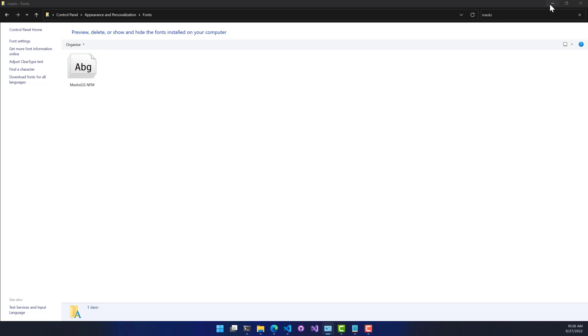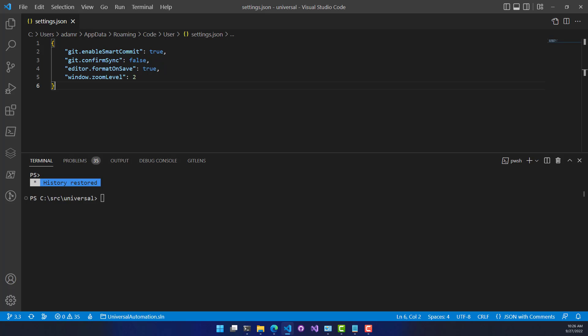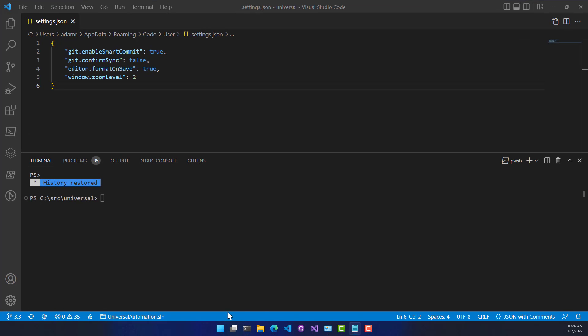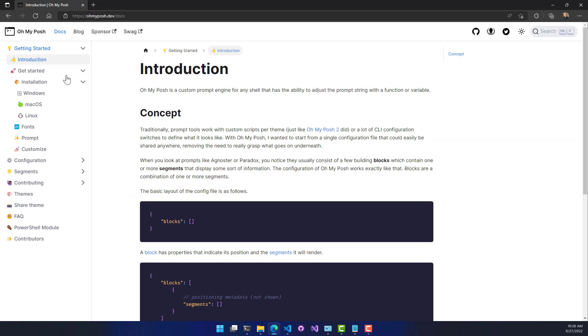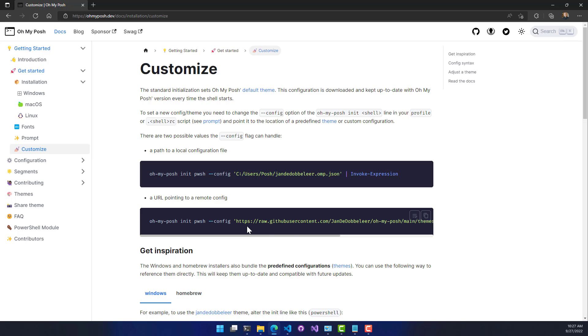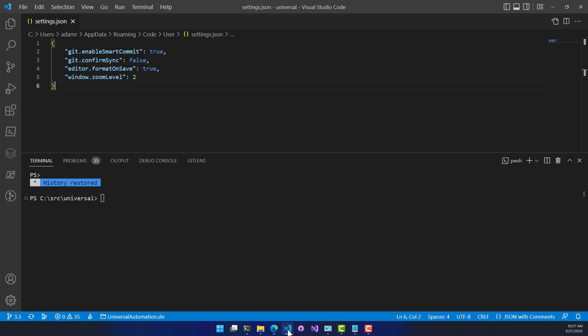So now what I'm going to do is configure OhMyPosh to start up when my terminal starts. And you can actually configure that in a couple different ways. First, you can load your configuration directly from disk. So I would run OhMyPosh init pwsh in this case, and then use a local configuration. You can also use a configuration that is at a URL. So in this case, it's loading it from the GitHub repository for OhMyPosh. I'll just copy that particular configuration and use it on my machine.